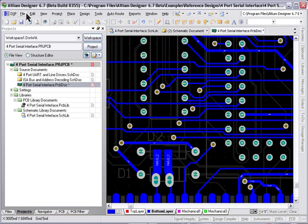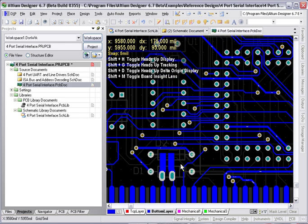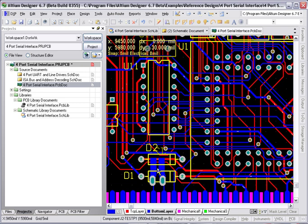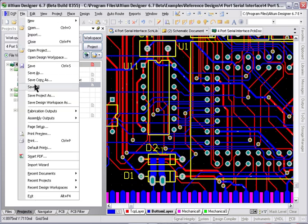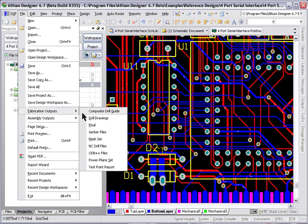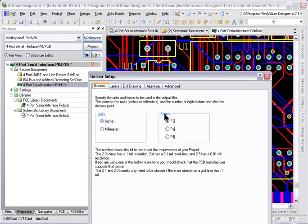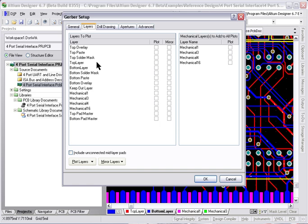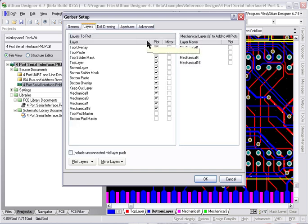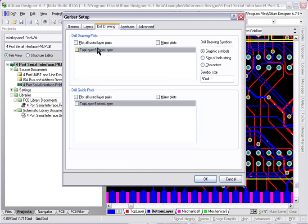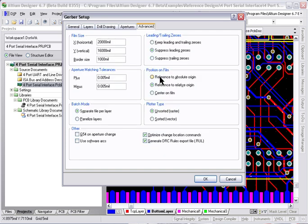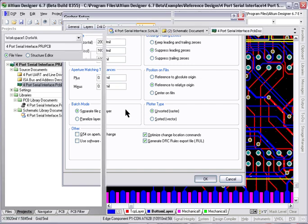I'll go back out of single layer mode. Not that I have to do that, but I'm just going to, just for clarity. File, fabrication outputs, Gerber's. I'll set some options here. I'm going to go in inches to 2.5 format. I'm going to include all the used layers in my Gerber plots. Layer 16 I will include on every Gerber because that's the title block and outline for the page. I'm also going to include drill guide plots. The apertures will be embedded and there's some other basic options there. I won't worry about those right now. I'll just hit OK and it generates the Gerber's and opens them up in a CAM file in the CAM editor. So there's our design.